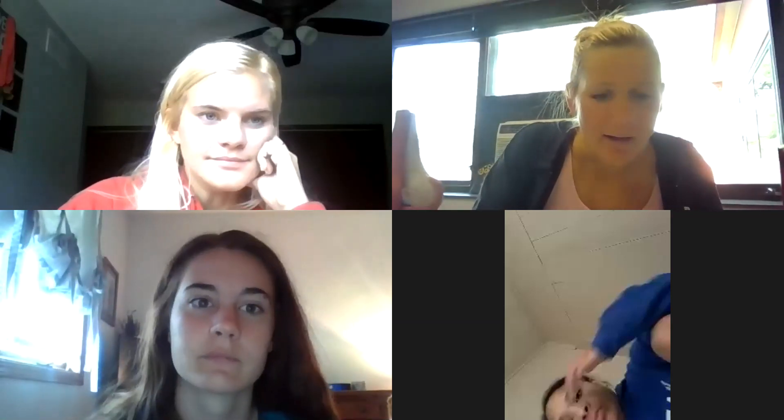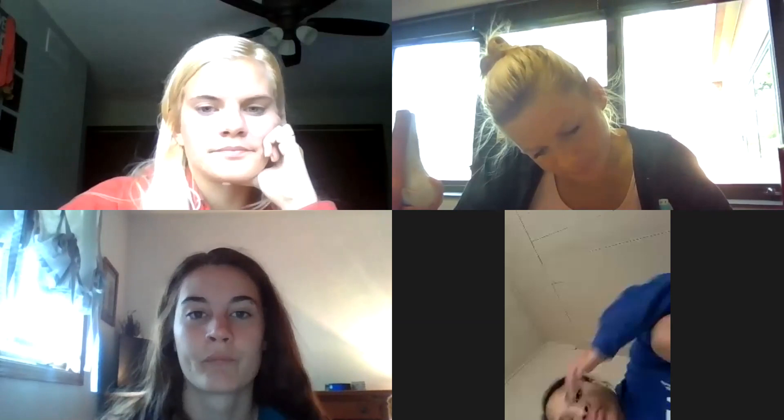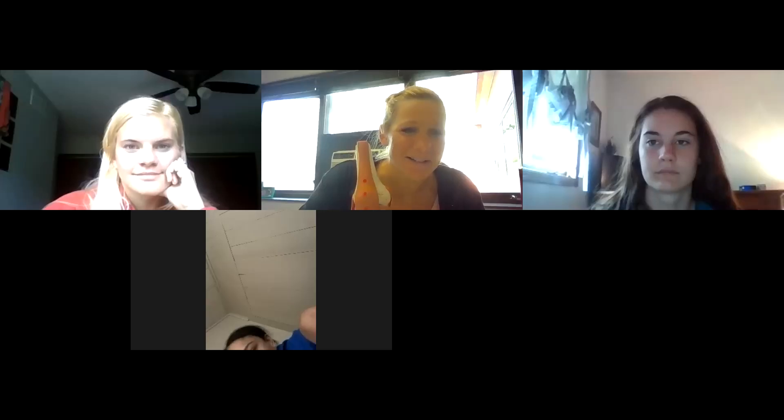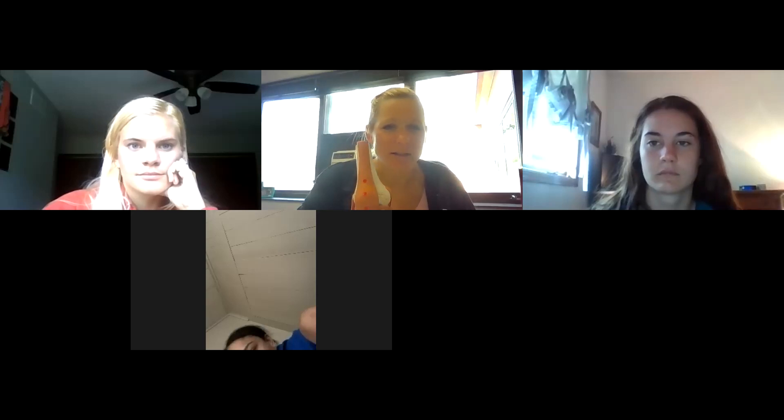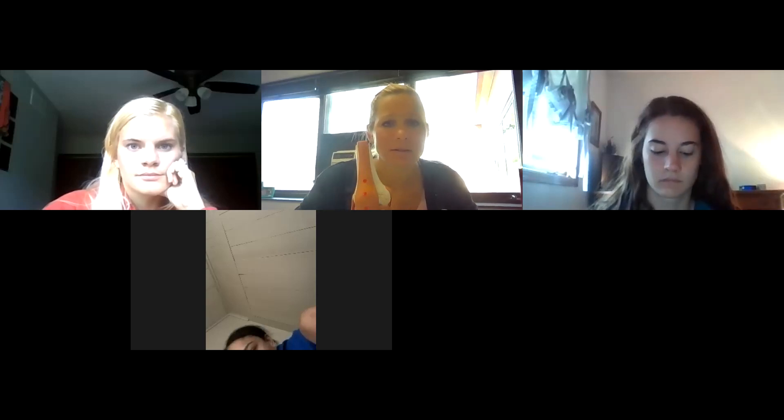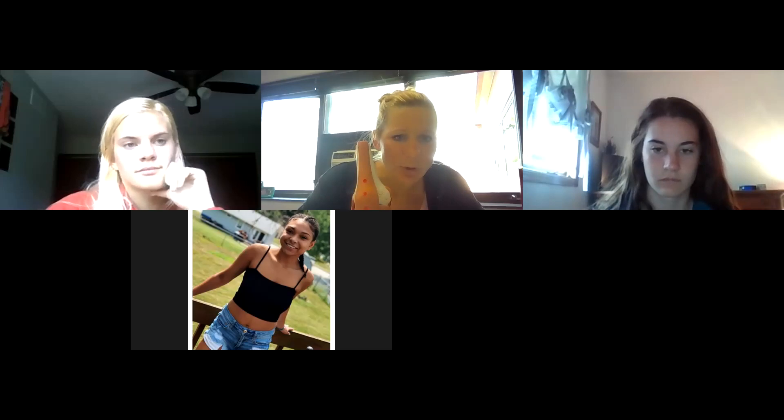The instructor now reviews the lab homework, noting there are a couple of different questions today compared to normal.